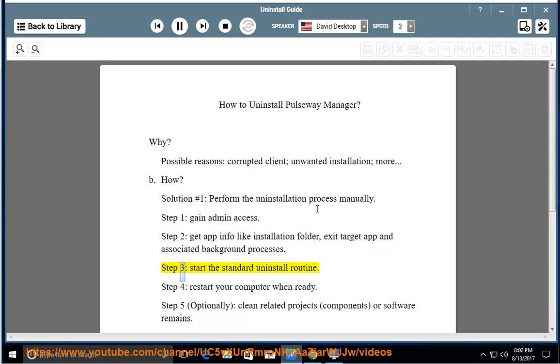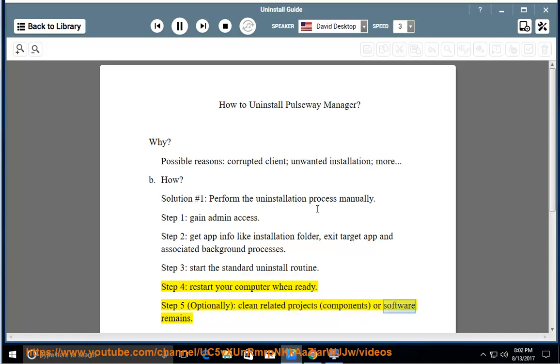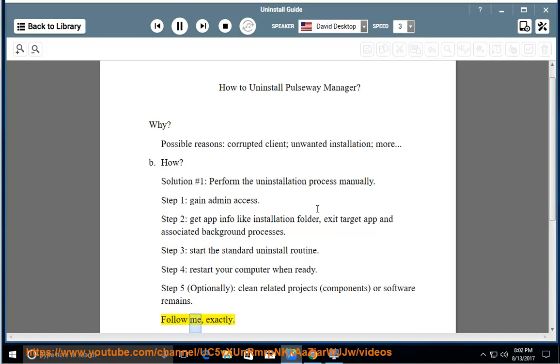Step 3: Start the standard uninstall routine. Step 4: Restart your computer when ready. Step 5: Optionally clean related projects, components, or software remains. Follow me exactly.